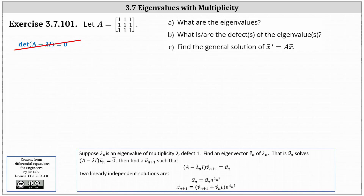We're given the three by three matrix A with all entries equal to one and asked to determine the eigenvalues, determine the defects of the eigenvalues, and finally find the general solution of x prime equals A times x.